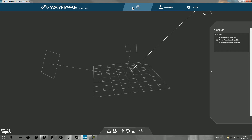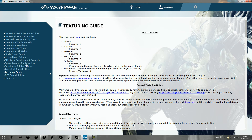I noticed a few people were having problems installing the Super PNG plugin. Go to Tenogen, click on Help, click on Texturing Guide, and then click on fnordware.com/superpng.